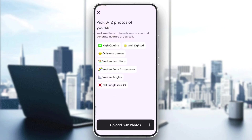As you can see, you have to pick eight to twelve photos of yourself. They must be high quality, well lit, only one person — no one else with you in the picture. Use various locations, various face expressions, various angles, and please don't wear sunglasses.